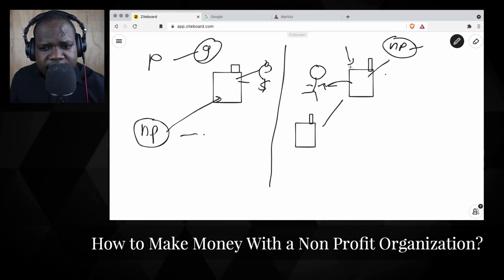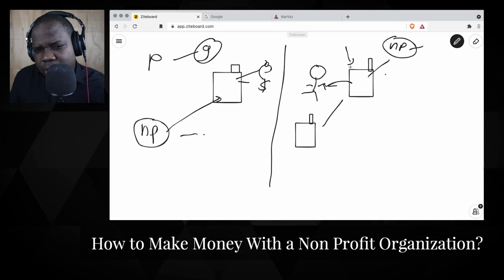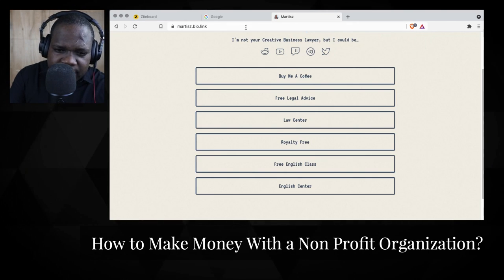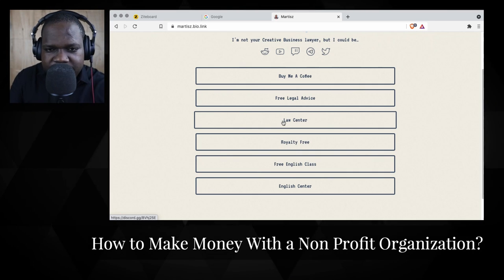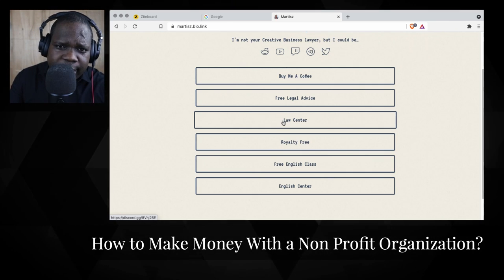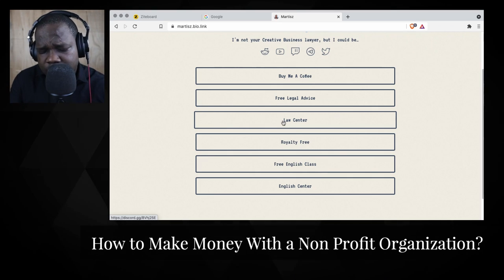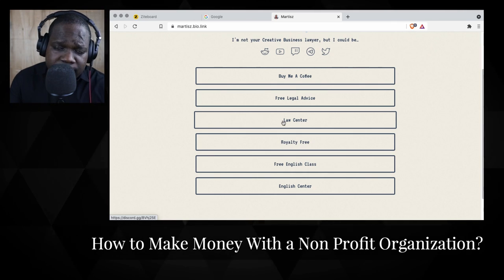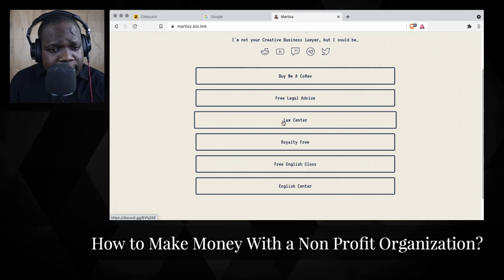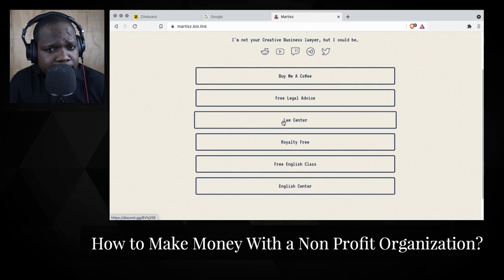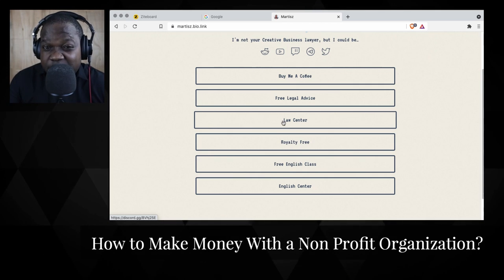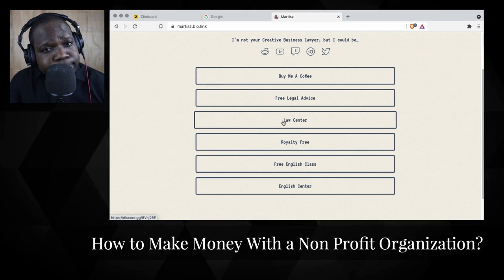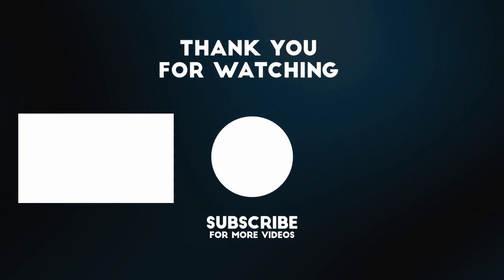If you want to know more and still have questions, go to the law center — the link is in the description. You can ask me questions directly. If you want free legal advice during a legal session, you can ask about this topic or others and I'll try to answer. And if you'd like to support me, you can buy me a coffee — it's only three dollars. You support me, you support the stream.